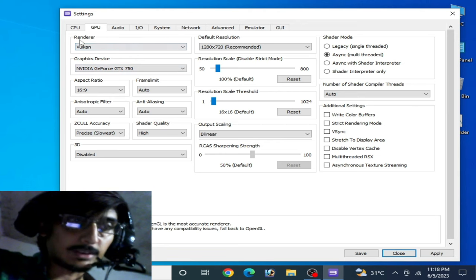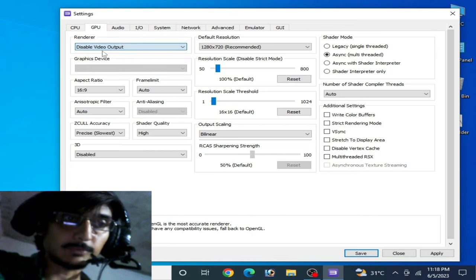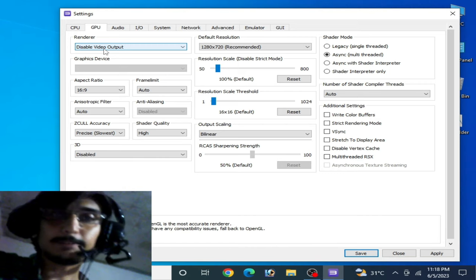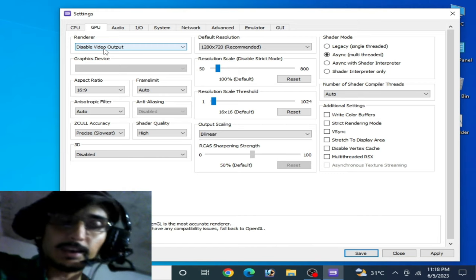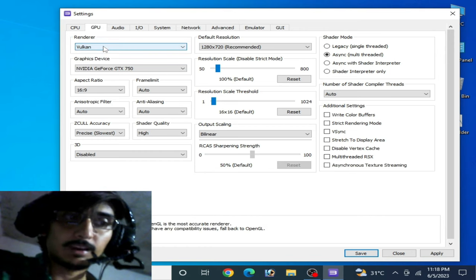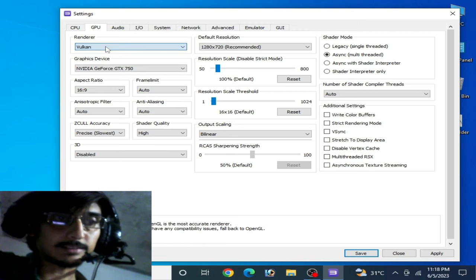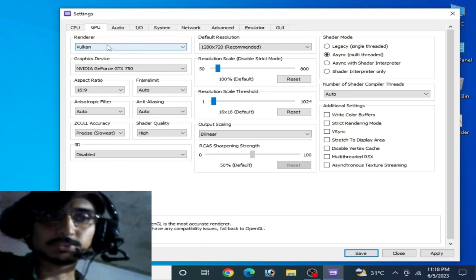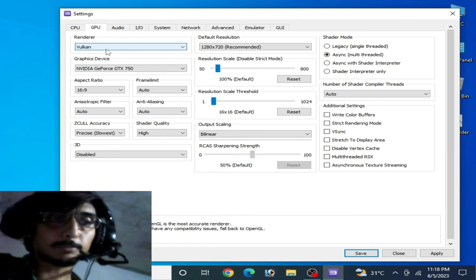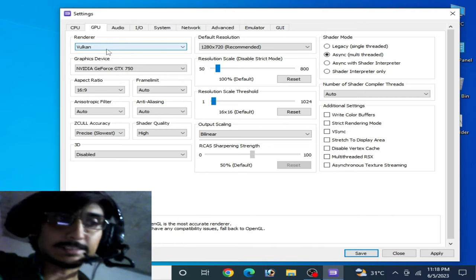Under the renderer option, do not select 'Disable Video Output' — if you select that, you will face black screen with sound. Instead, select either OpenGL or Vulkan. Some games work with OpenGL and some work with Vulkan, so you can try both options.